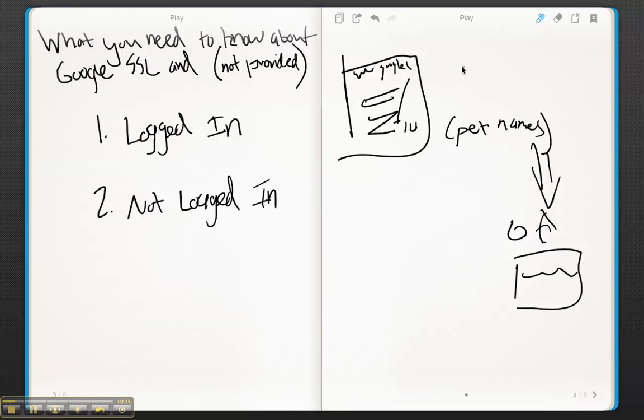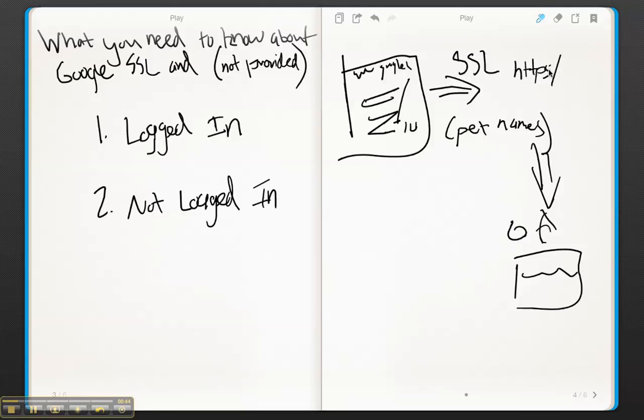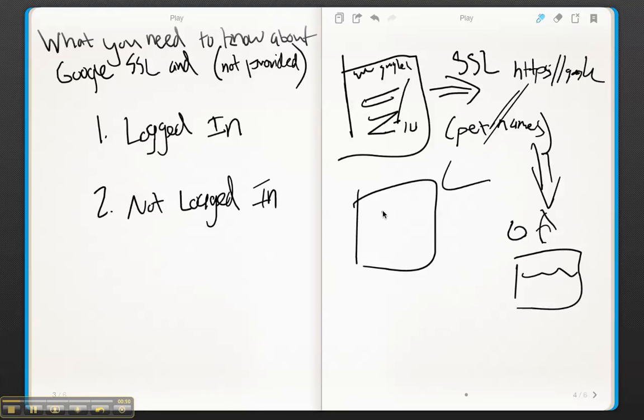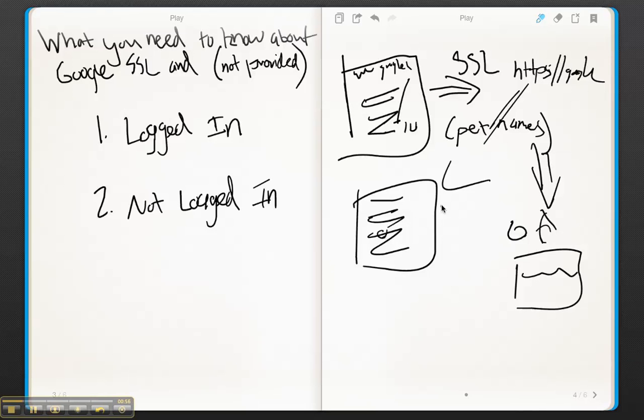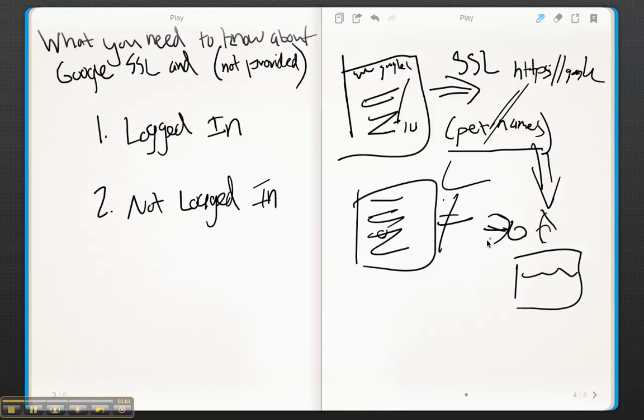Now, what's going to happen with the SSL encrypted version of Google is if somebody's logged in, they're going to get redirected to the HTTPS version of Google. And what happens with the HTTPS is that when a user clicks on your website, the keyword referral data, that pet names here,